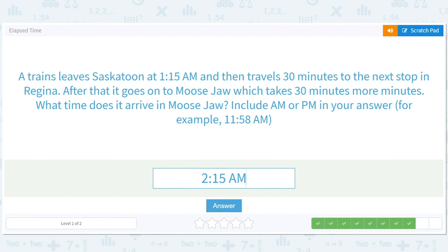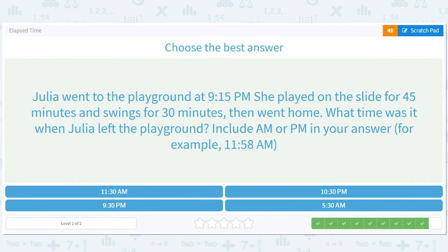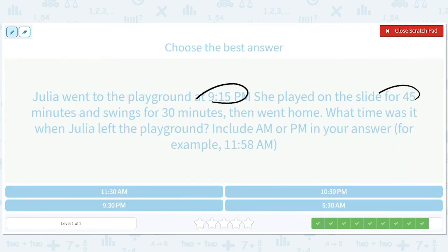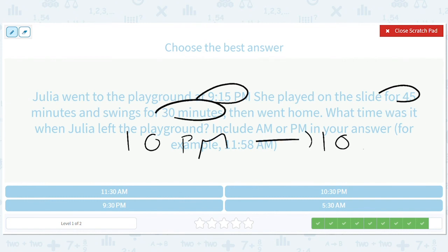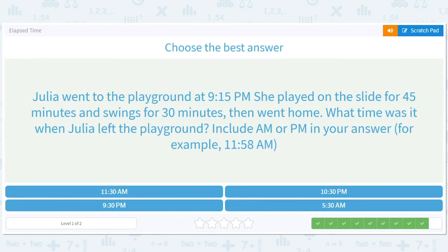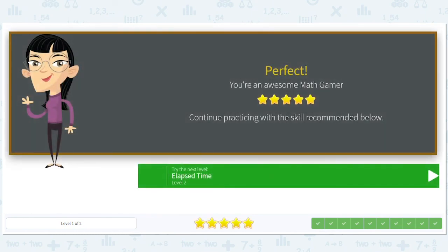Last one: Julia went to the playground at 9:15 p.m. She played on the slide for 45 minutes and swung for 30 minutes, then went home. What time was it when she left the playground? 9:15 plus 45 minutes gets to 10:00 p.m., add another 30 minutes gets to 10:30 p.m. That's when she's done playing — 10:30 p.m. You guys should definitely not be at the playground without your parents at 10:30 p.m.!